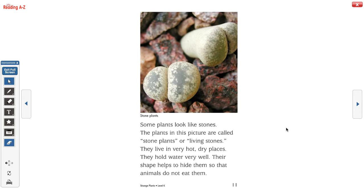Some plants look like stones. The plants in this picture are called stone plants or living stones. They live in very hot, dry places. They hold water very well, and their shape helps to hide them so that animals do not eat them. And again, we see our caption — it says: stone plants.